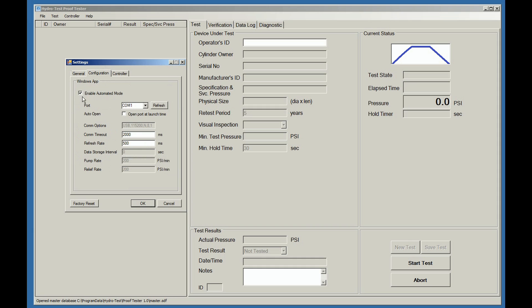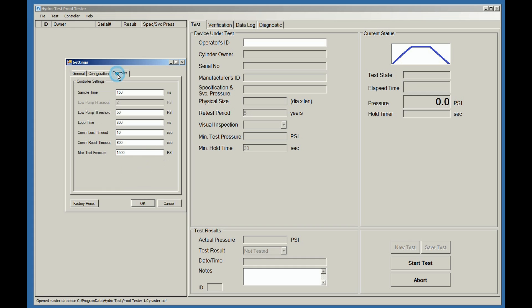An important step is to next go to the Configuration tab and be sure to uncheck the Enable Automated Mode feature. This feature is used only when operating an automated proof test station.